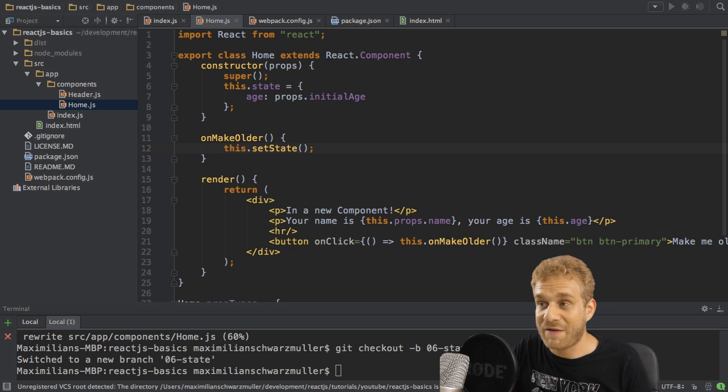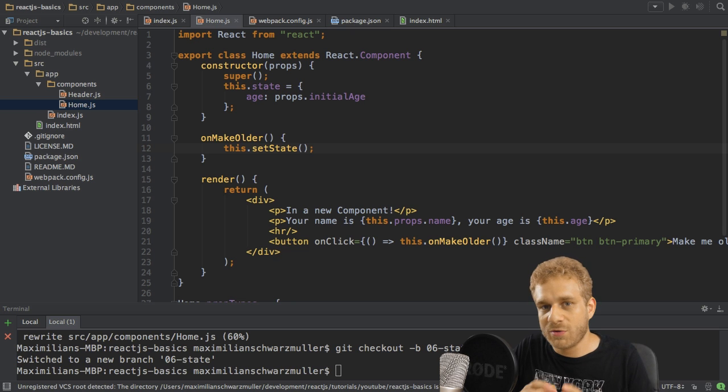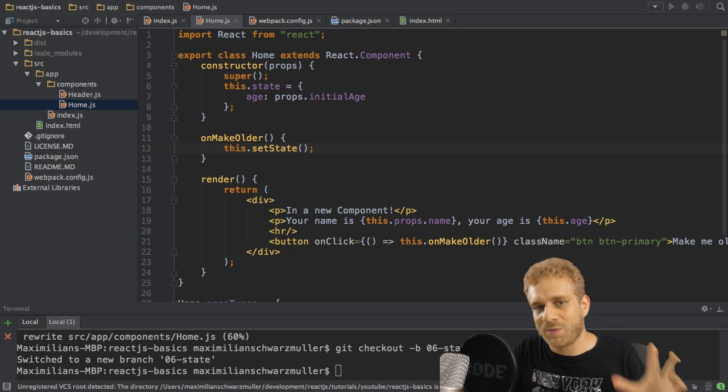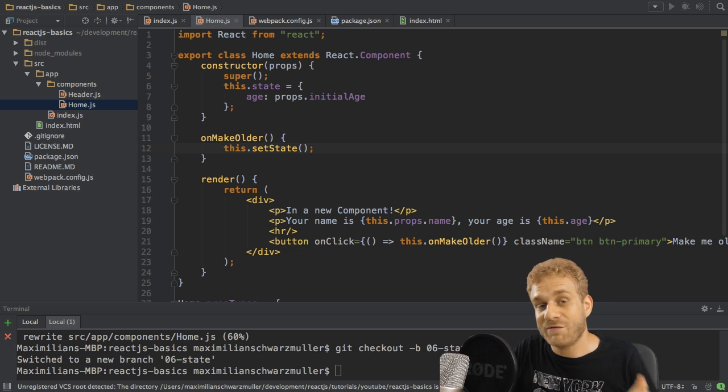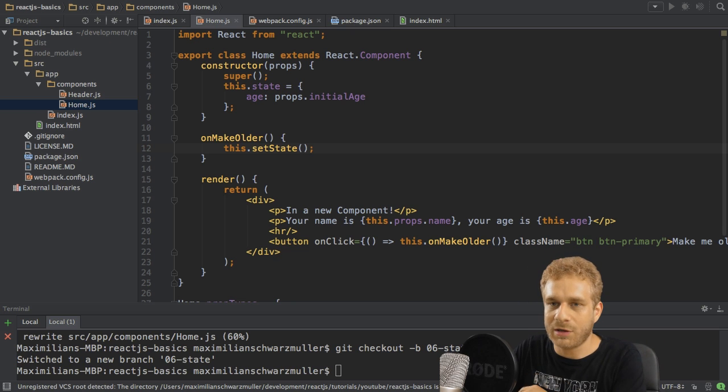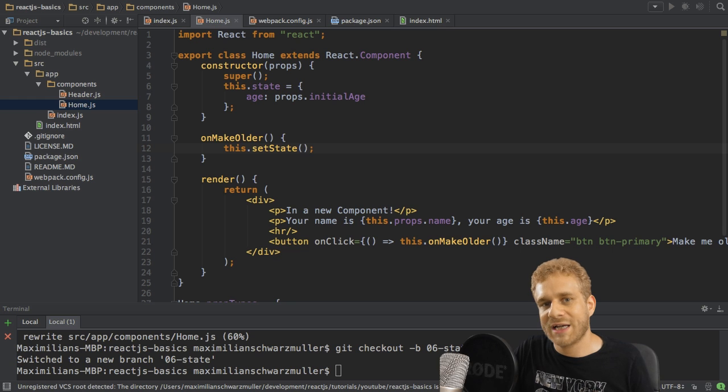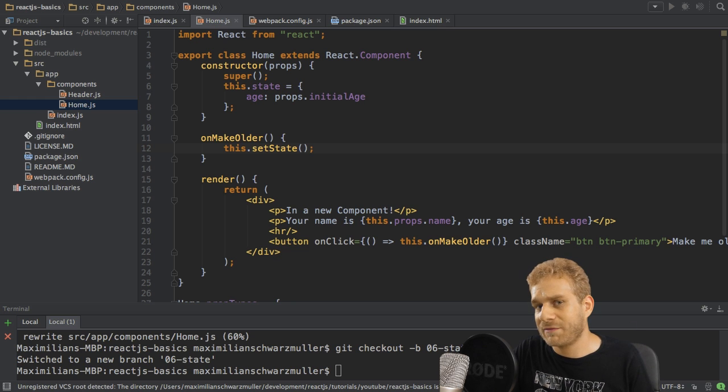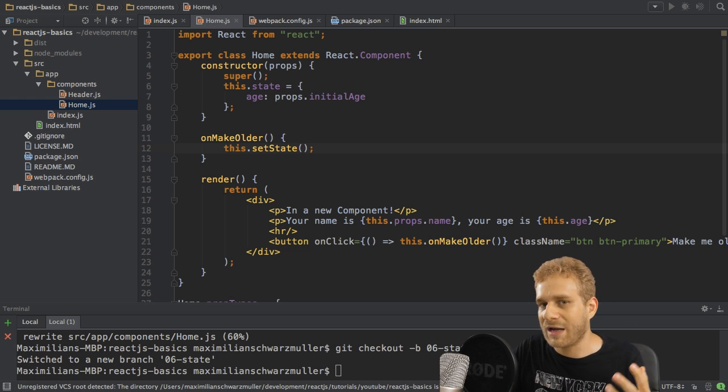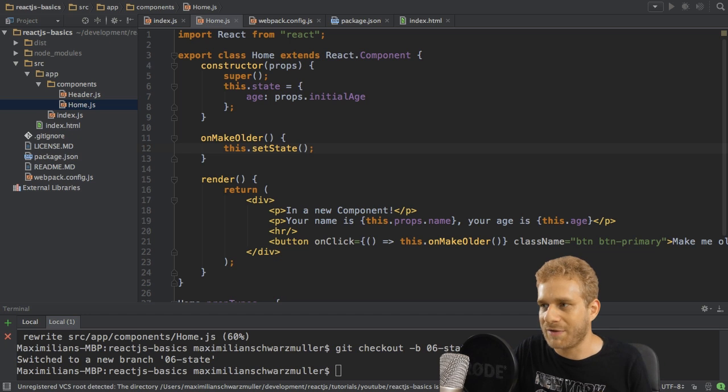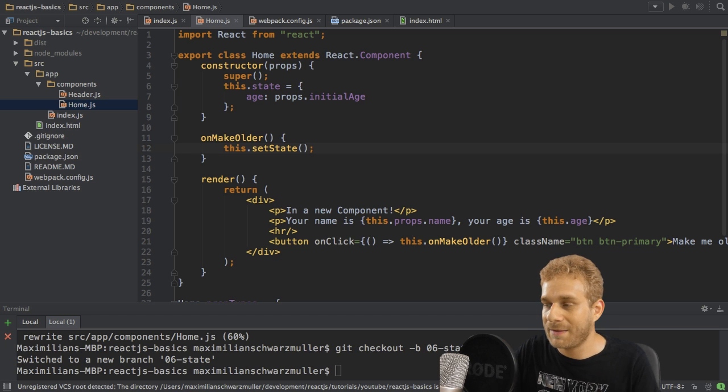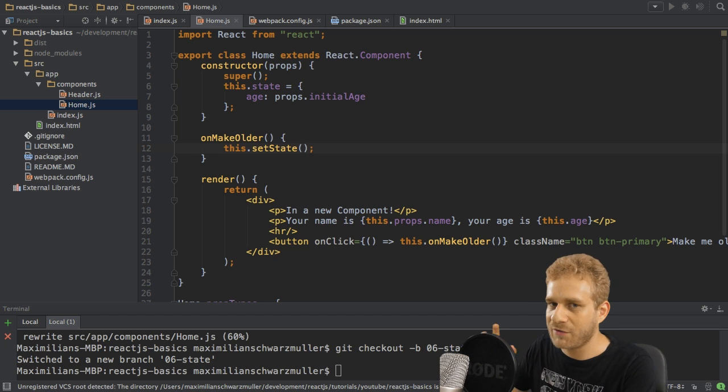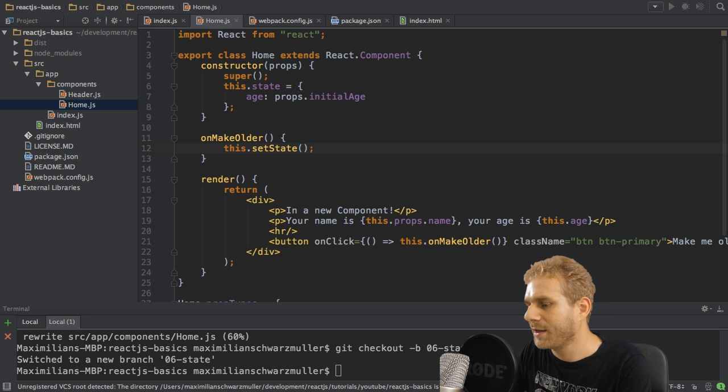Because this method allows me to change my state. And whenever I call this method, React.js will trigger a re-rendering of the UI. Or at least it will have a look if it needs to re-render. And I will come back to this re-rendering process soon.